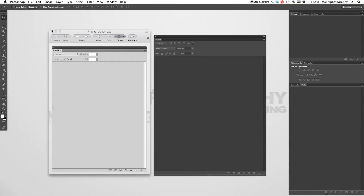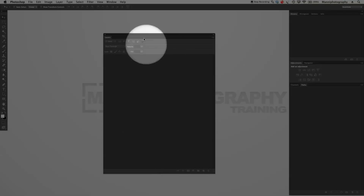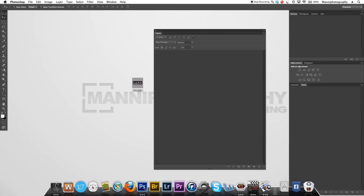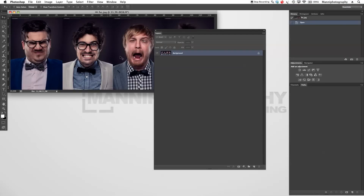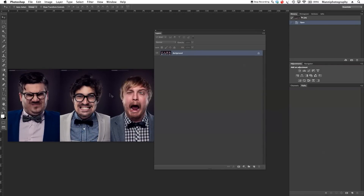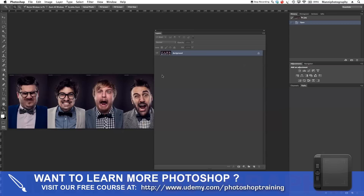Let's get started with our quick tutorial. First of all, I want to talk you through our layers panel here from CS6. At the moment I have nothing imported, so let me grab an image from my desktop, move it all the way to Photoshop and open it. I'll press F to have it nice and full screen and move things a little to the side so we can see what is happening.